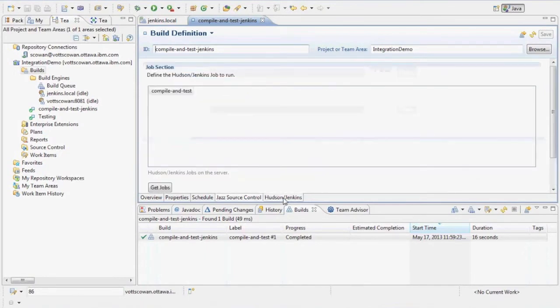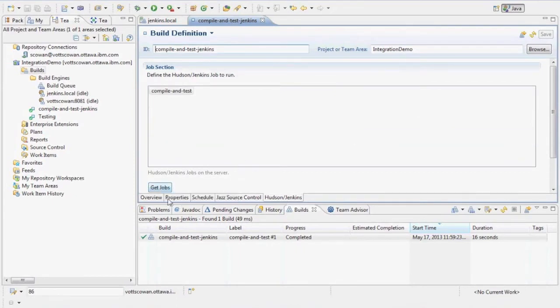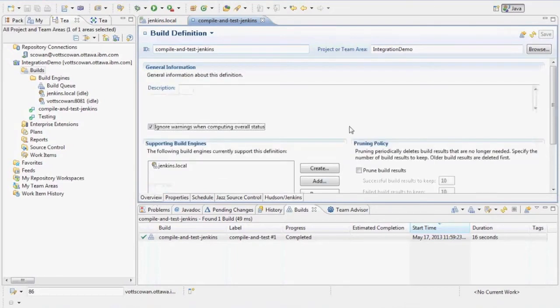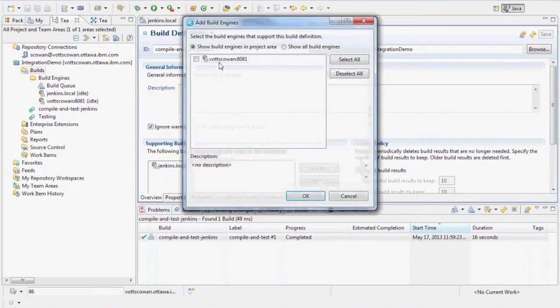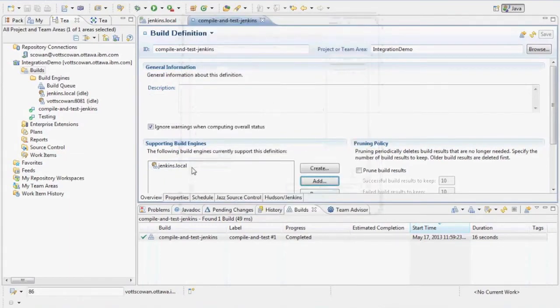And on the Hudson Jenkins tab, I can get the jobs for the build engine and then select the one I want to run. However, before I do that, I should have shown you that I need to select or add a build engine here by selecting, click a build engine that I want to add. It'll show up here. And then I can go get the jobs and pick one.